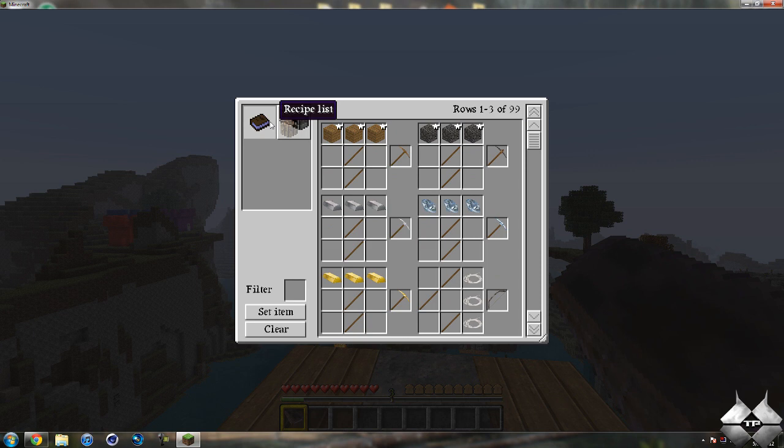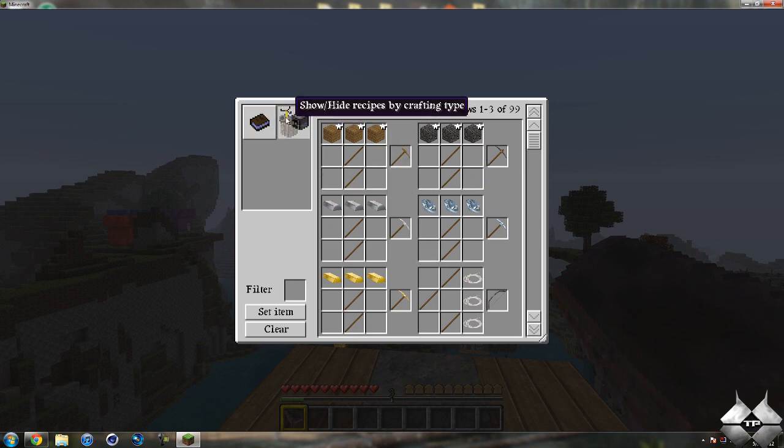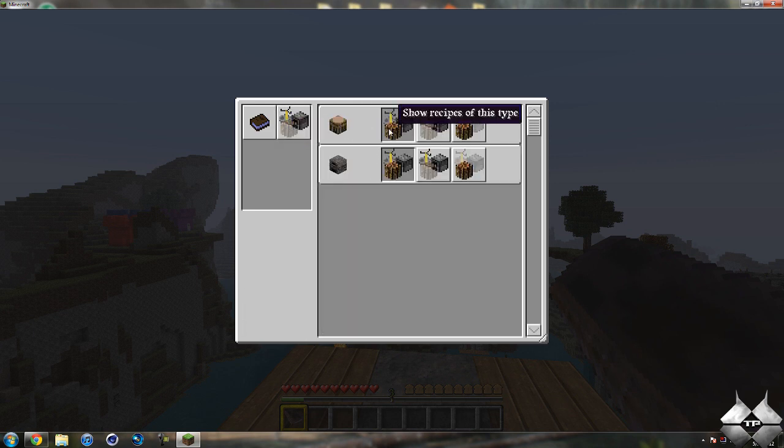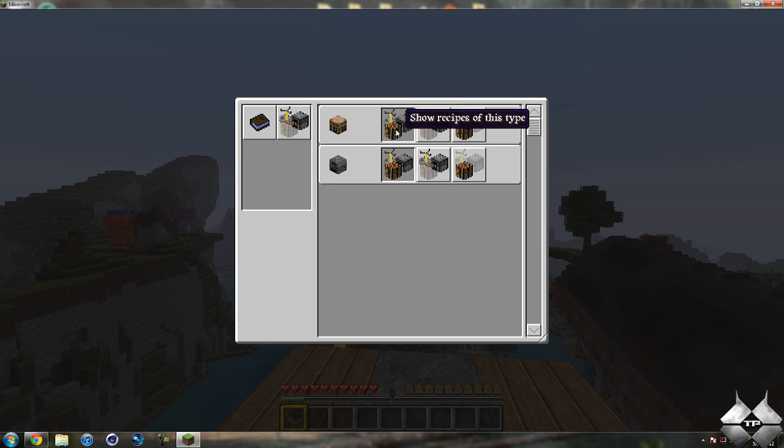Now if we come over here we have the recipe list which is what I'm on right now. And show and hide recipes by crafting type. So through the crafting table we can have it show everything when it comes to the crafting table, the furnace and an alchemy table.